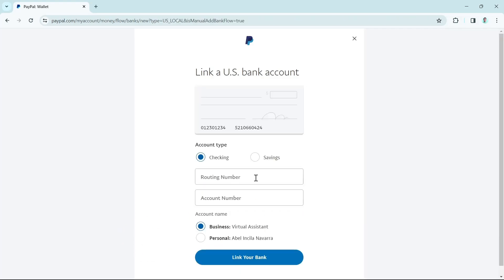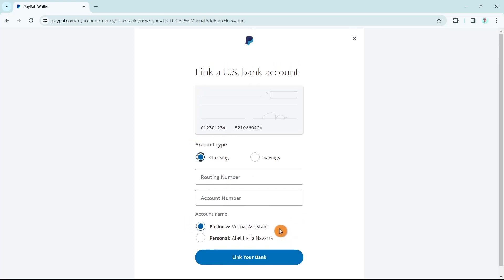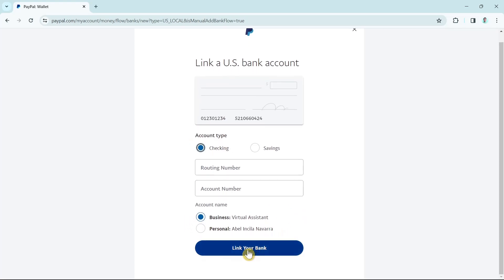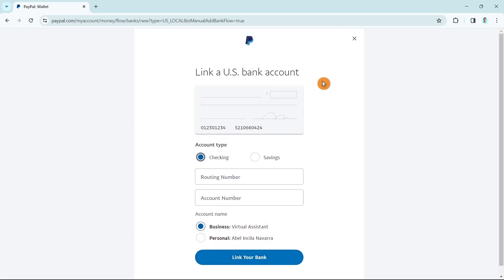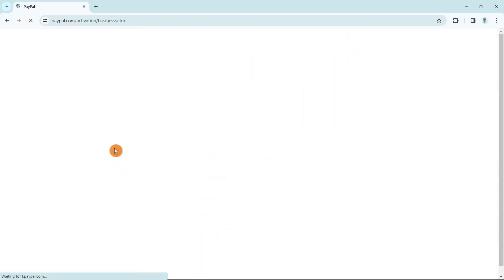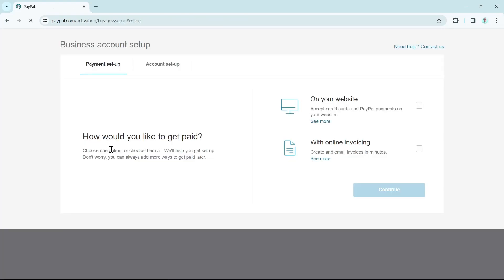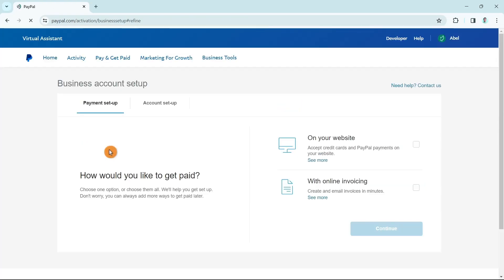Or instead, you can just go here and link your US bank account. Just have to enter all the information on your bank account, select the account name, and click on link your bank. That's how you basically remove limitations from PayPal account.